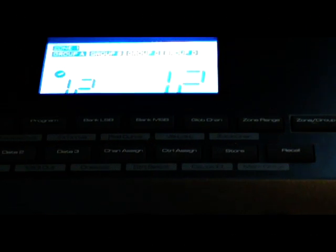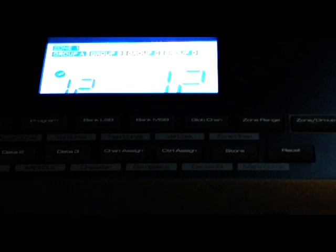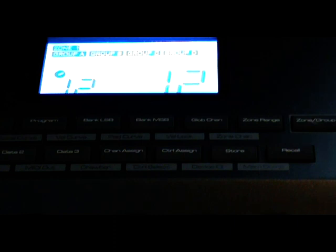MIDI messages are broken up into individual little chunks called bytes. Each byte represents some piece of information that you would like to send to a MIDI device. In my case, I'd like to send a message that represents a pitch bend. The first byte in a MIDI message is called the status byte. The status byte basically says, listen up instrument, I'm sending you this particular type of information — in my case, a pitch bend status byte.